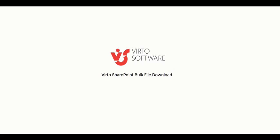Hello, my name is Maria and today I'm going to tell you about the SharePoint bulk file download web part.